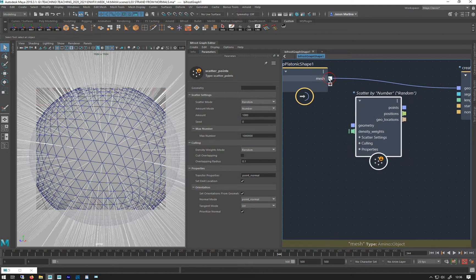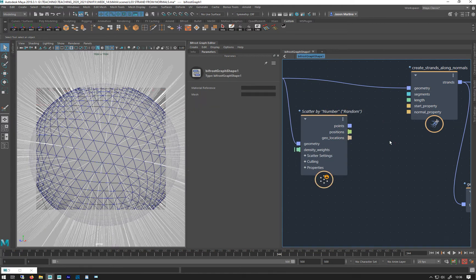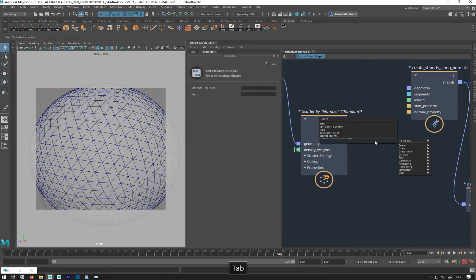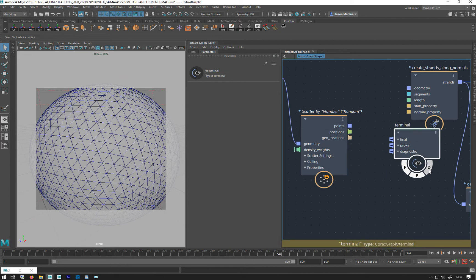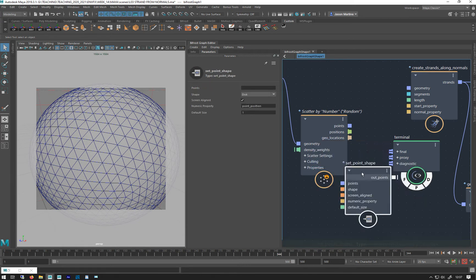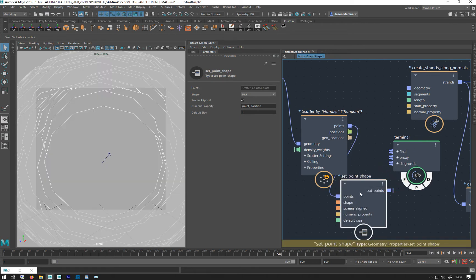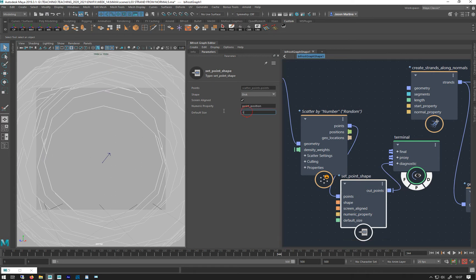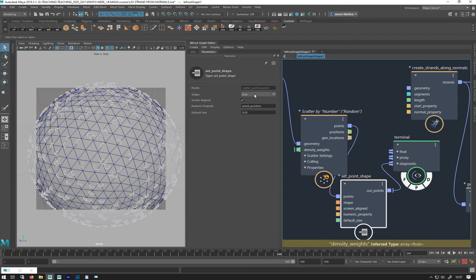Let's plug that in and have a look at the points on it. I'm going to make a terminal so I can use the diagnostic — you can plug diagnostics or anything, but this you can just turn on and offset, which is quite handy. I'm going to do a Set Point Shape so we can see a bit better.